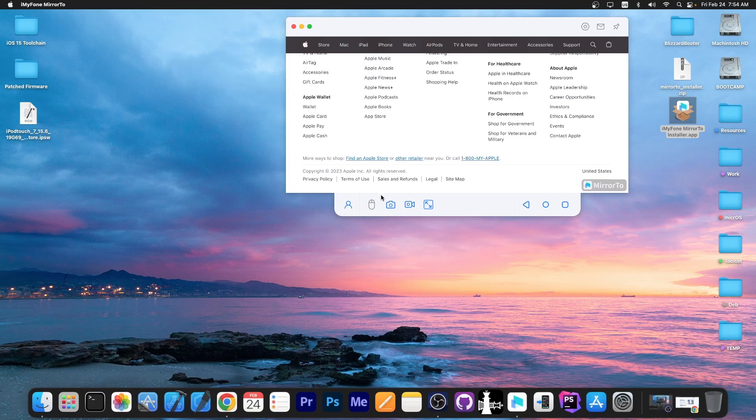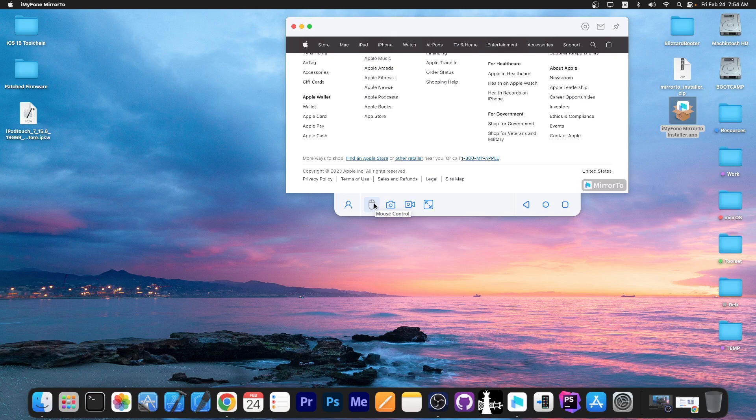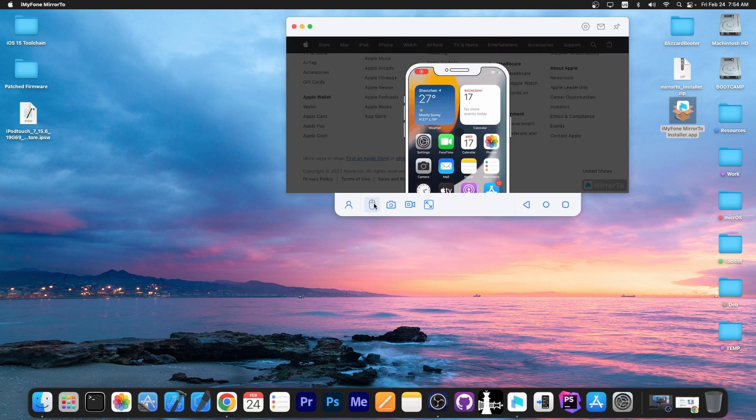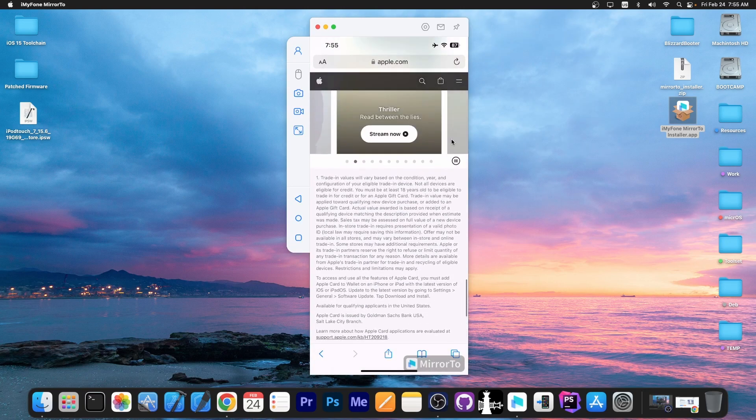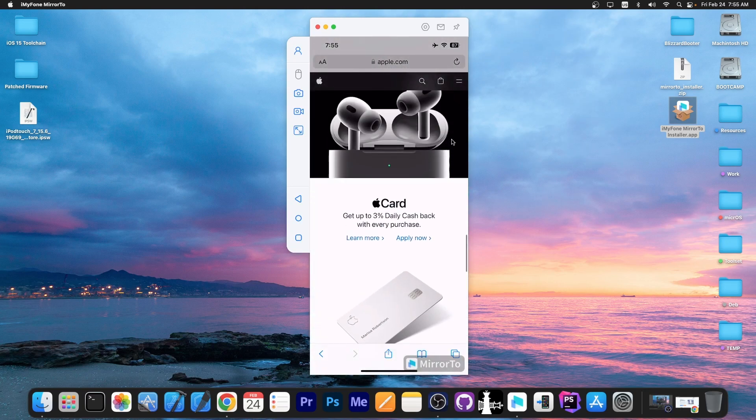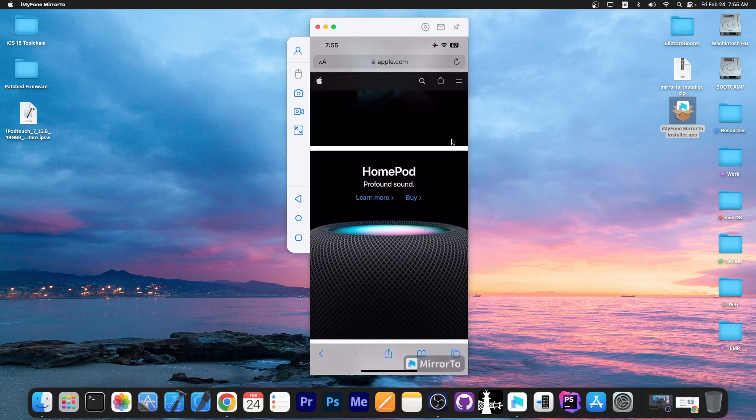And if you're running an Android device you are also able to control the iOS device with mouse control. So the device is now completely mirrored to the computer.